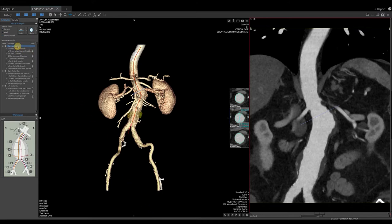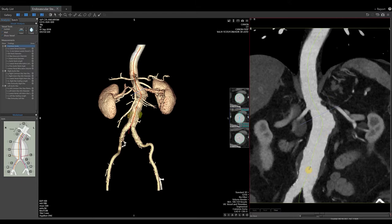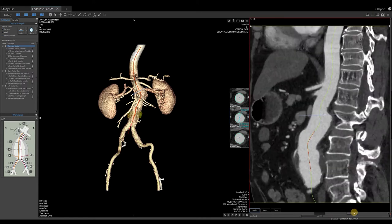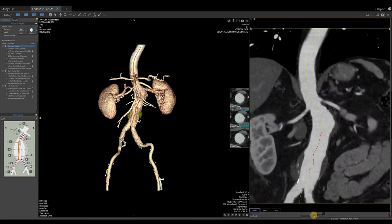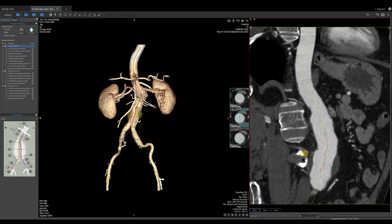Prior to creating any measurements, ensure that the common aorta is highlighted blue on your worksheet. In our curved planar reformat or CPR, do a right-click to bring up the right-click menu and select the top option, Set Center Line. This will draw a green line down what it believes is the center of the vessel. To make changes to this line, plot points within the vessel and grab any points and move them as needed. Rotate around your vessel to verify that you've placed your points correctly in all views. To save these changes, select the apply button in the lower left corner of the CPR image.